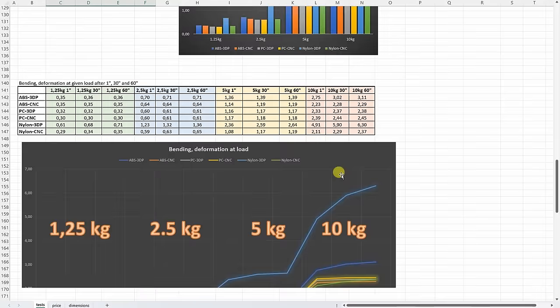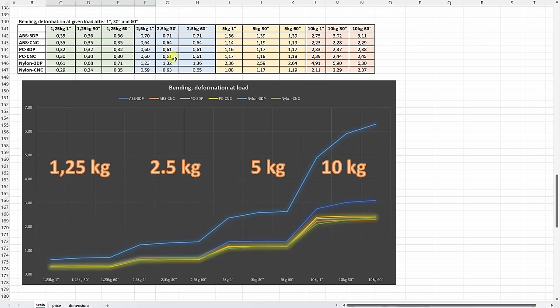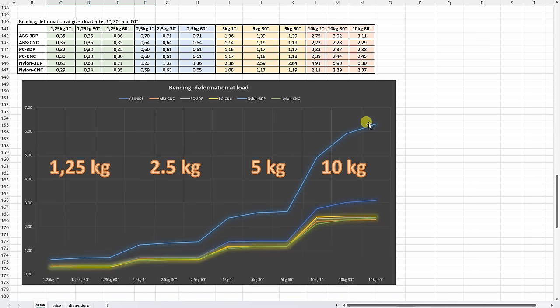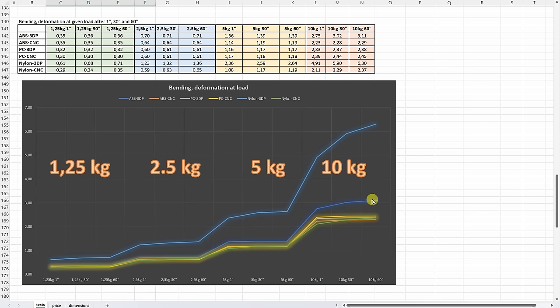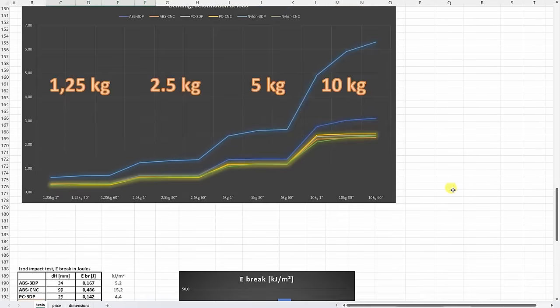But maybe this graph is more interesting, where we can see the deformations under these loads after 1, 30 and 60 seconds. And here we can see again that the nylon was quite weak in this test, a lot of creeping, even almost on the 1.25 kilograms. And here we can see the 3D printed ABS part. So it performed very similar at the beginning on lower loads, like other materials. But on 10 kilograms, which is a little bit higher load, we can even see some creeping on this deformation.